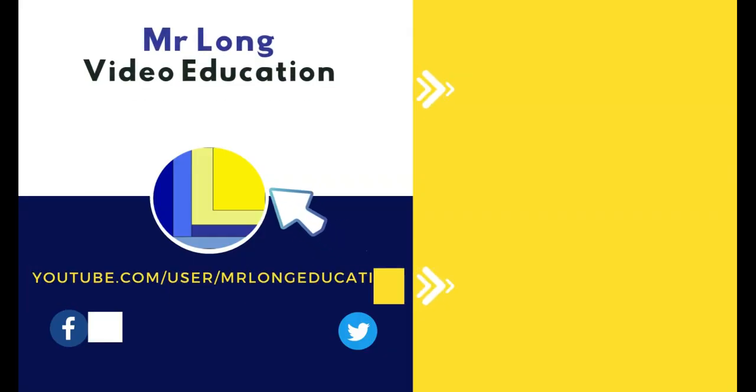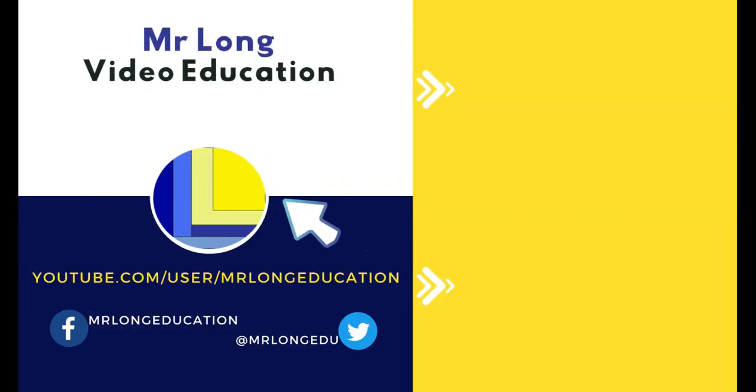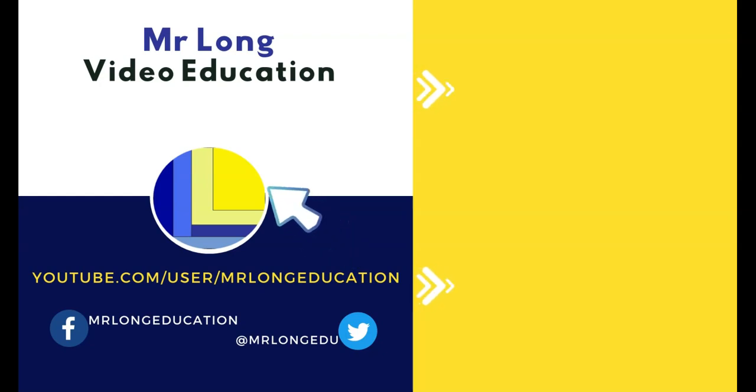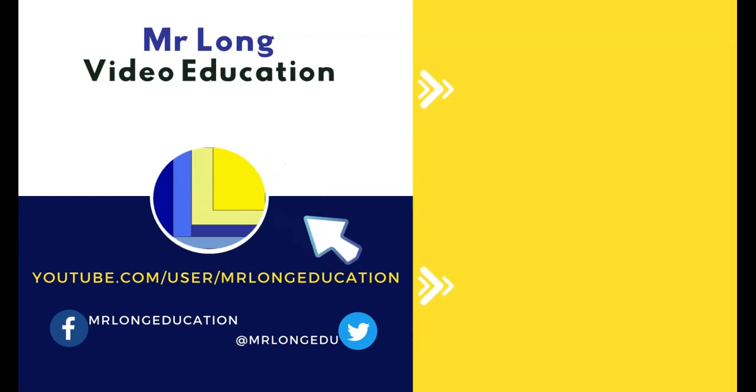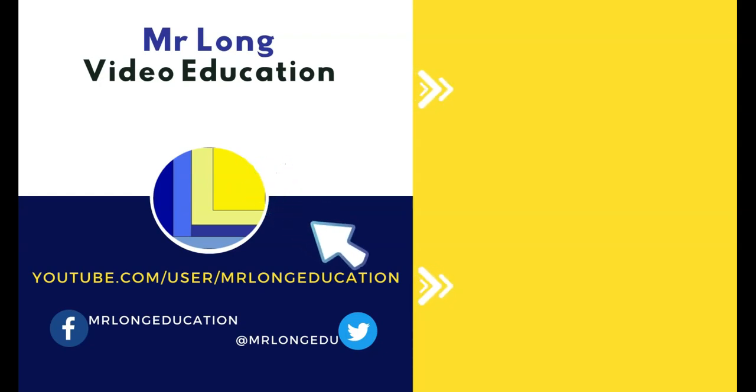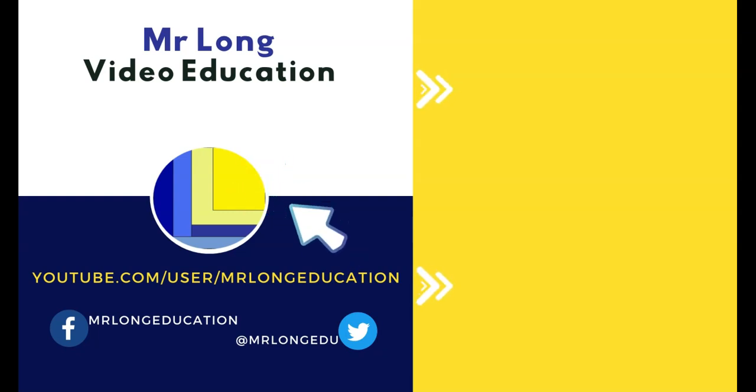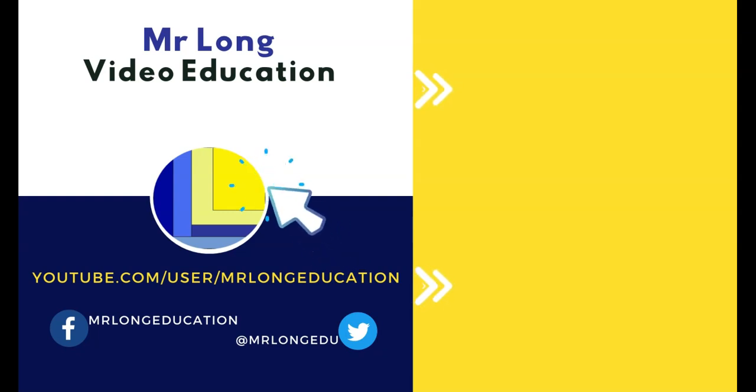Links to the other videos in the series are in the video description below as well as at our YouTube channel. Click on that subscribe button. Leave a like, leave a comment. Tell us what videos you want us to record. And remember, don't do it the long way. Do it the Mr. Long Way. Thank you.